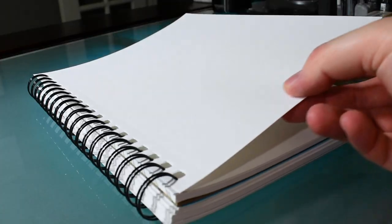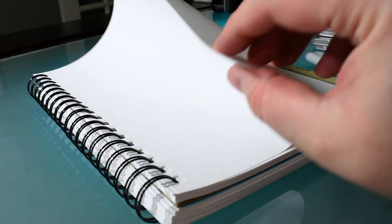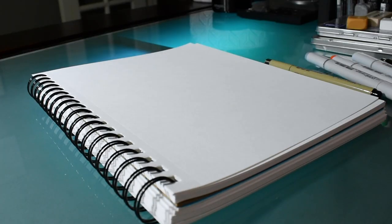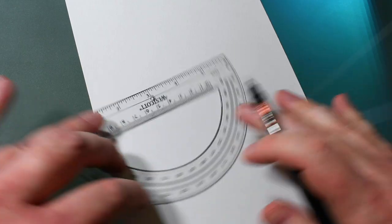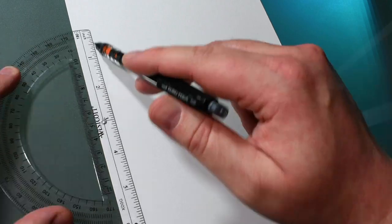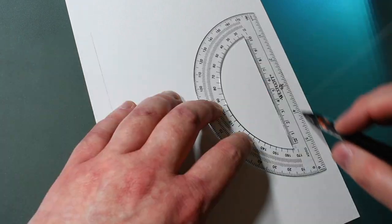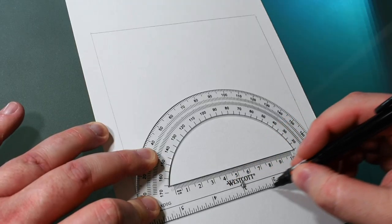For this drawing I recommend thicker paper because it stands up better once we're finished. Now take a ruler and a pencil and draw a 6 by 6 inch square on your paper.